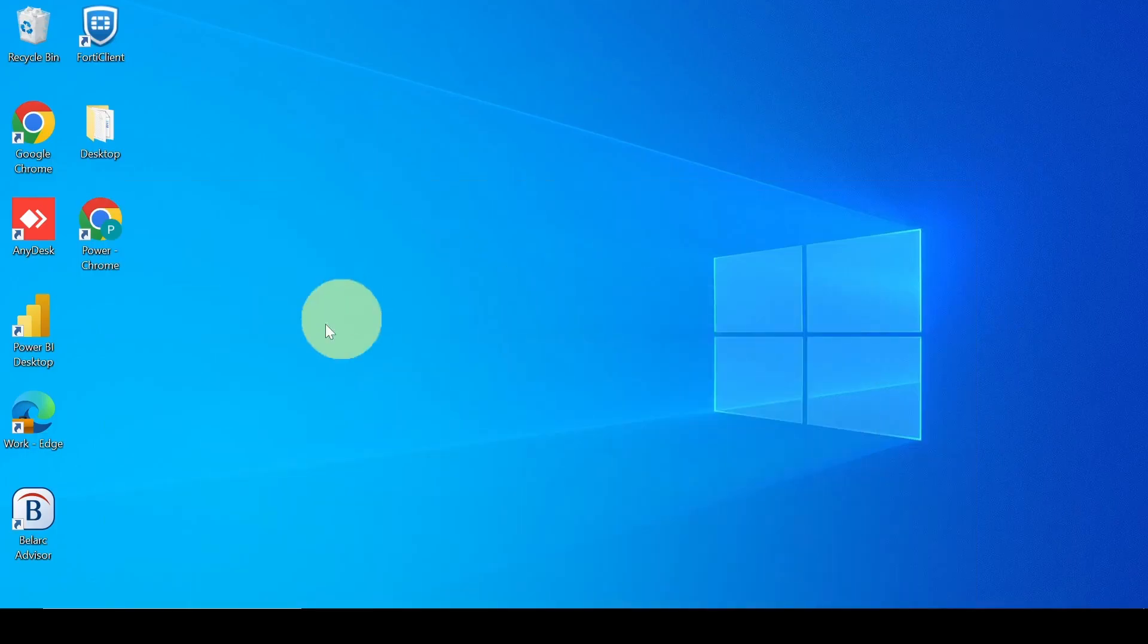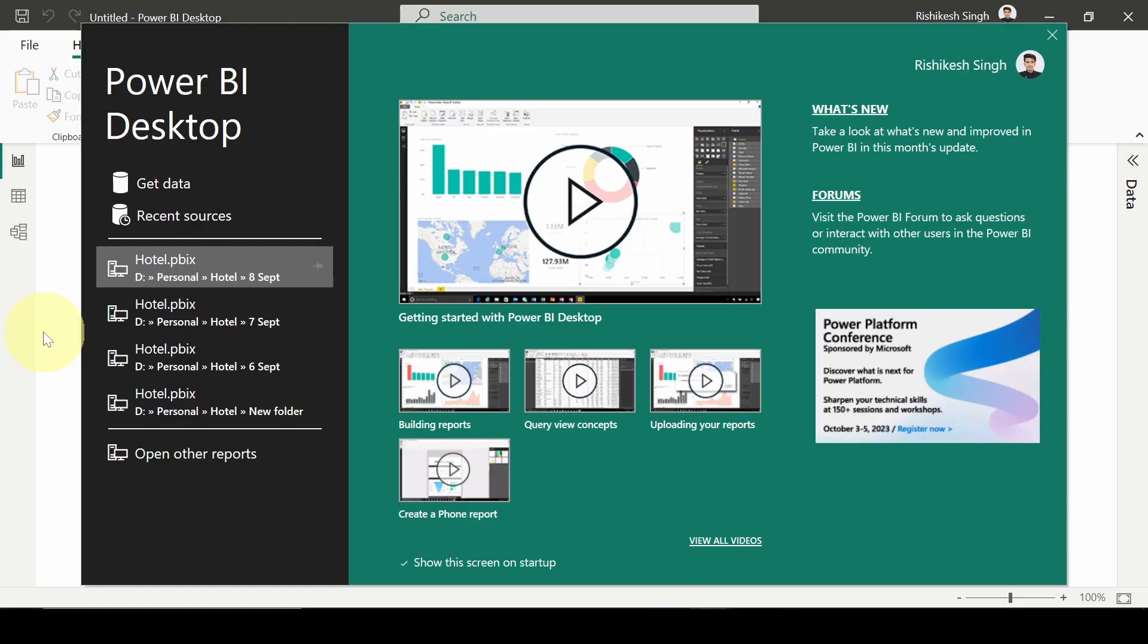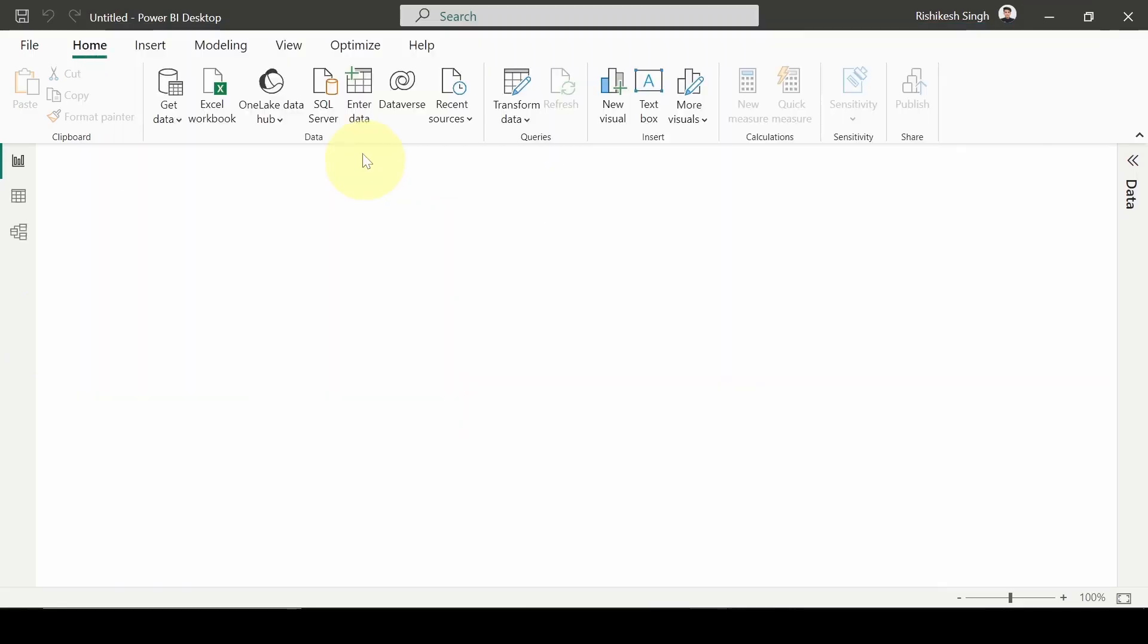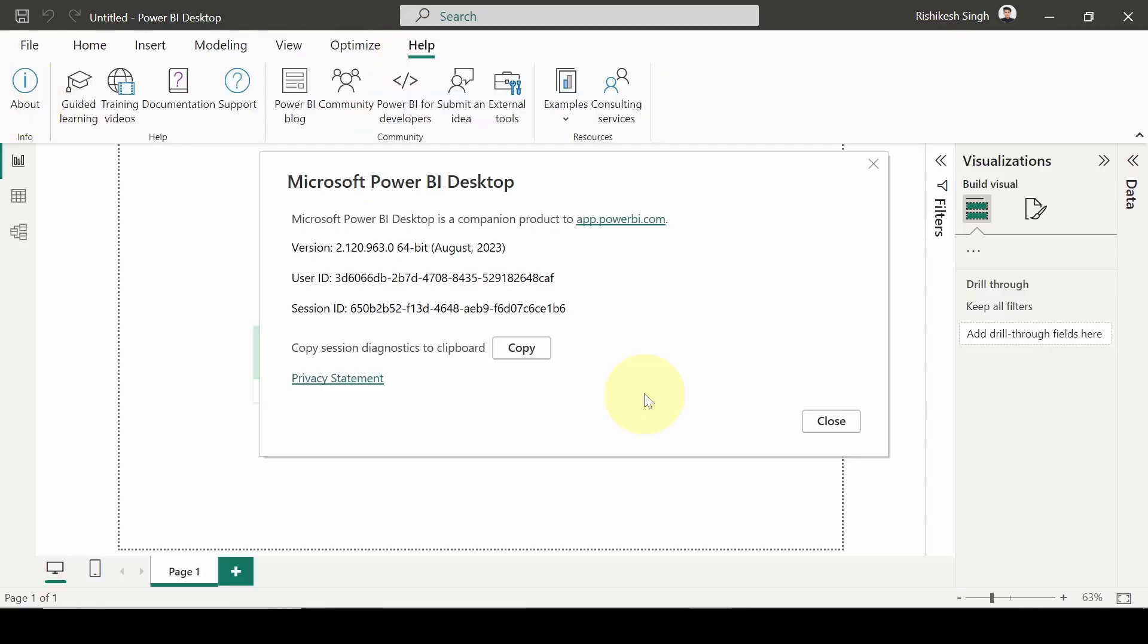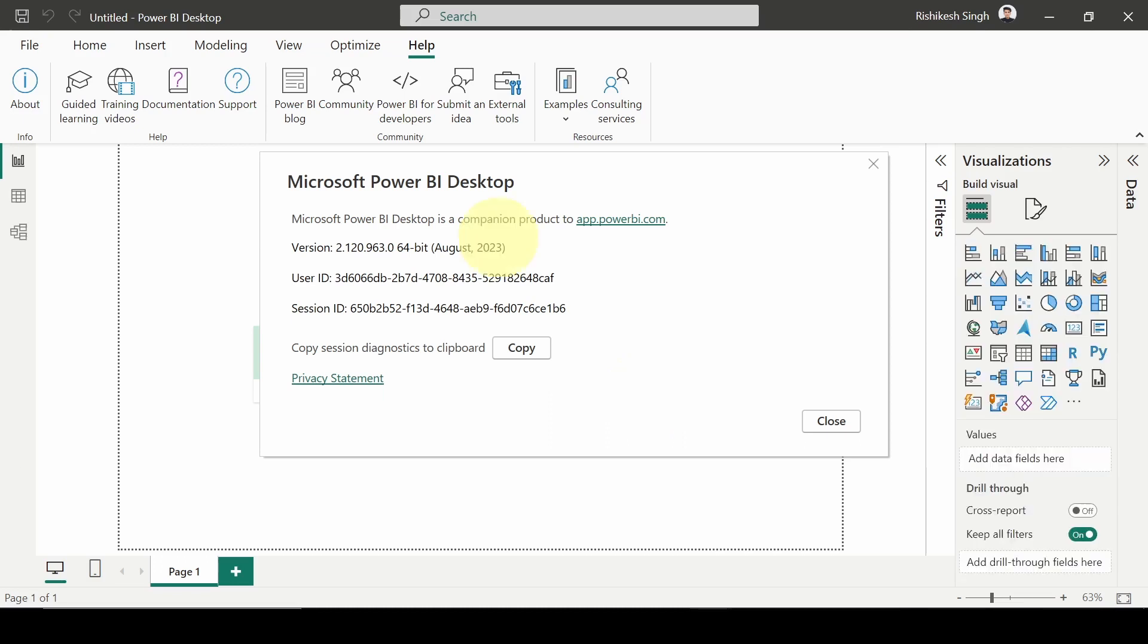Let's check whether it has been updated or not. If we go to the Help section, click on About, it has been updated to August 2023 version.